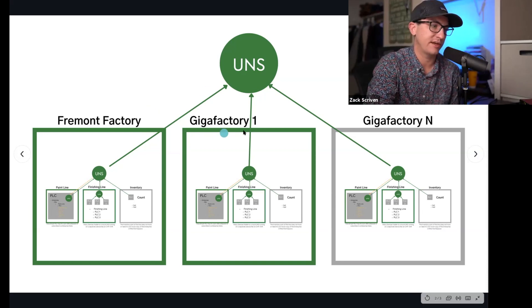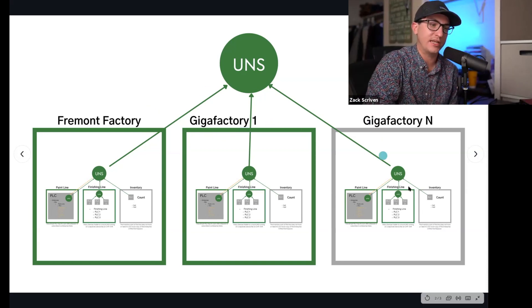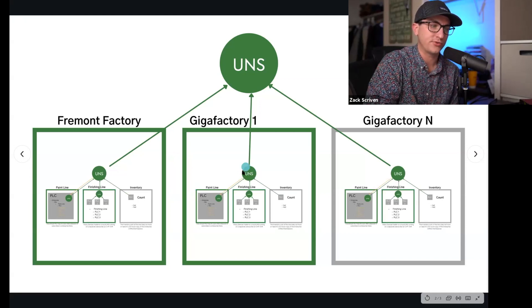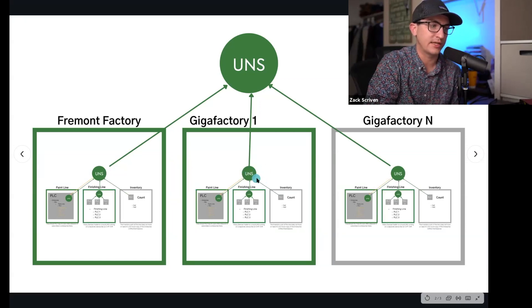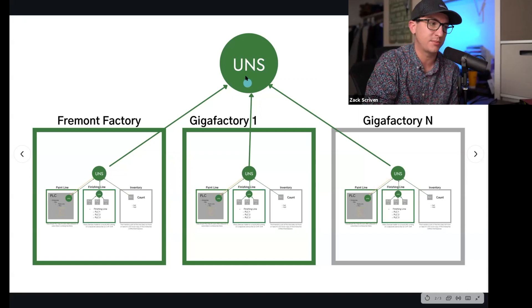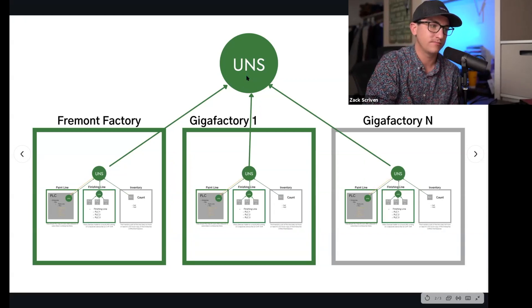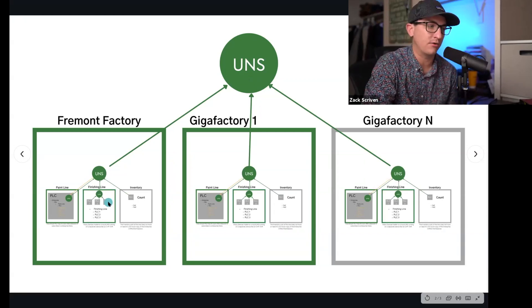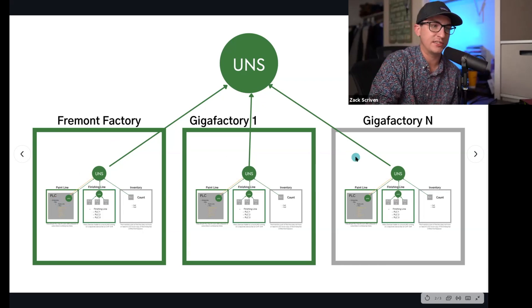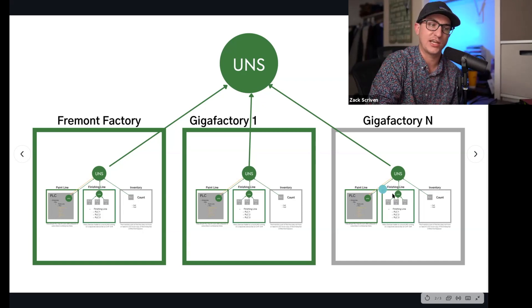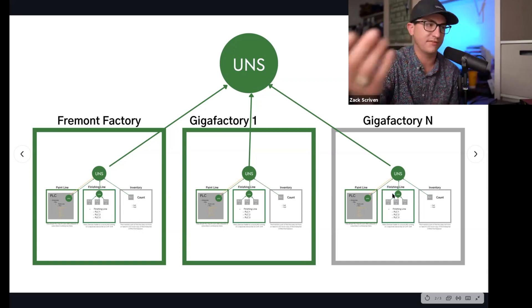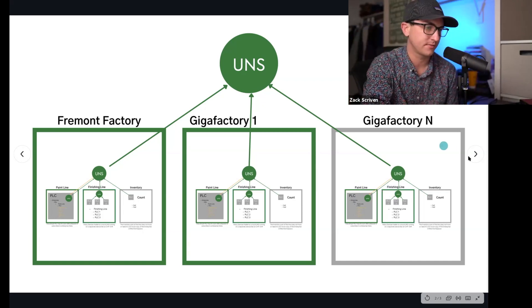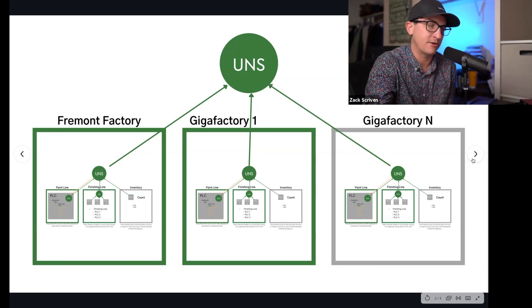So here we have Fremont Factory, here we have Gigafactory 1, Gigafactory N - they all have their own site level UNS and then that publishes into the enterprise UNS. So you can really easily see how an operator from the Fremont Factory could see and get value out of edge data on the fifth gigafactory that Tesla builds. This is why this architecture matters. That's why we keep talking about Tesla, because they're the ones actually doing it.